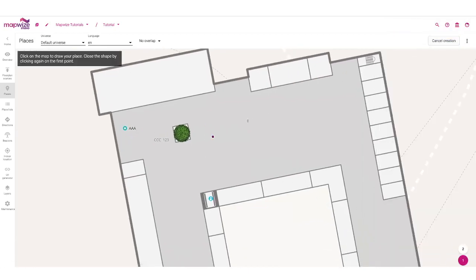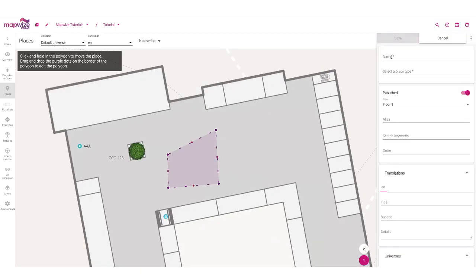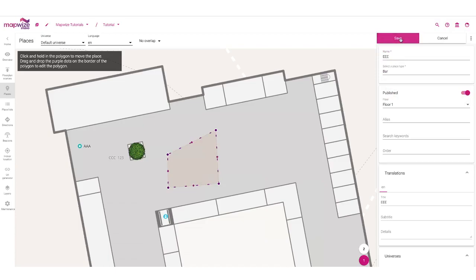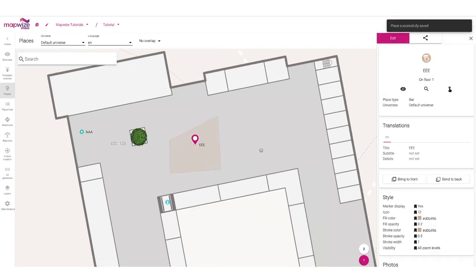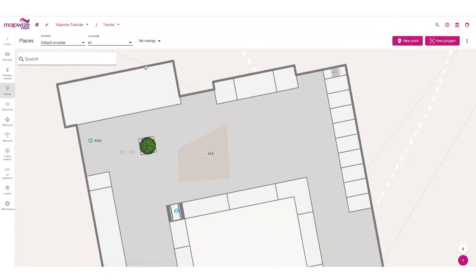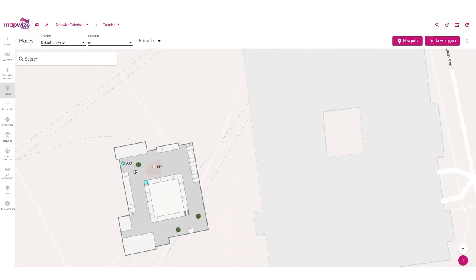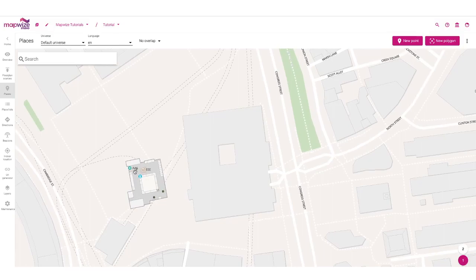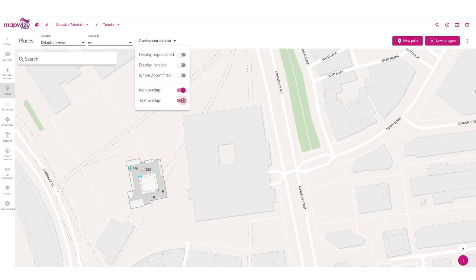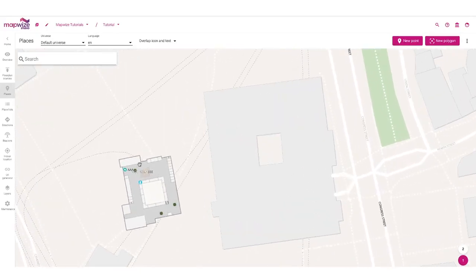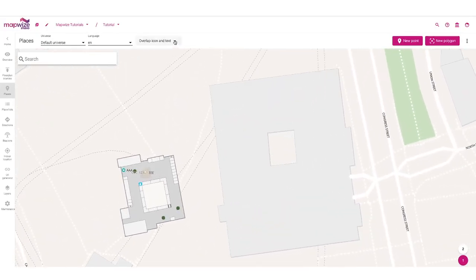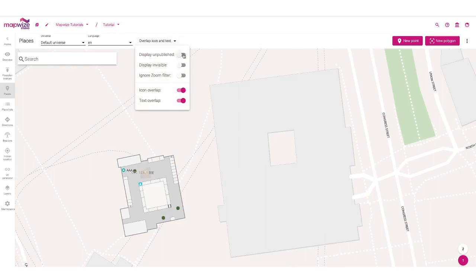We can also create a polygon. In the same way, we click on the different edges of the polygon and click on the first point to close it, and we can create it in exactly the same fashion. You also have multiple options here for display. Whenever you zoom out, some places will disappear. We can also control overlap — whether you want the icon or text to overlap to make sure it's displayed even through zoom levels — and also potentially show invisible or unpublished places.